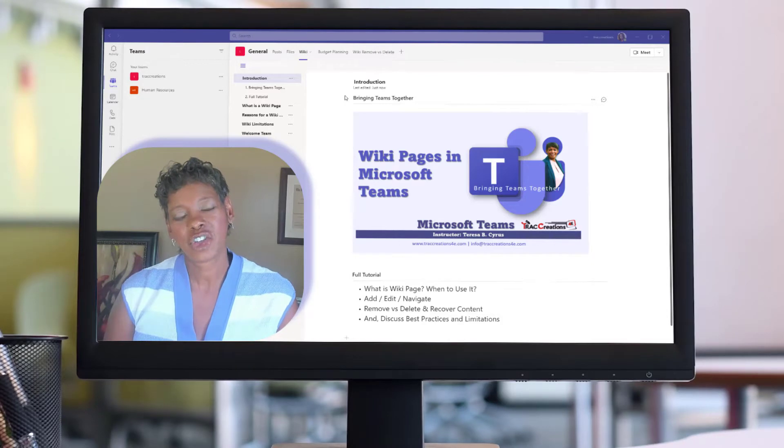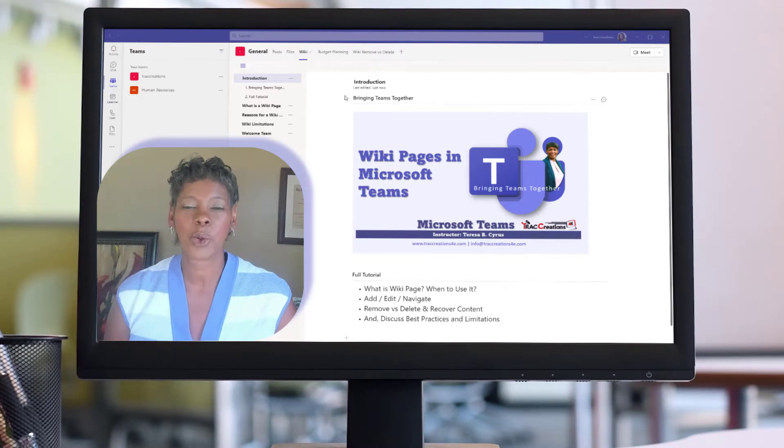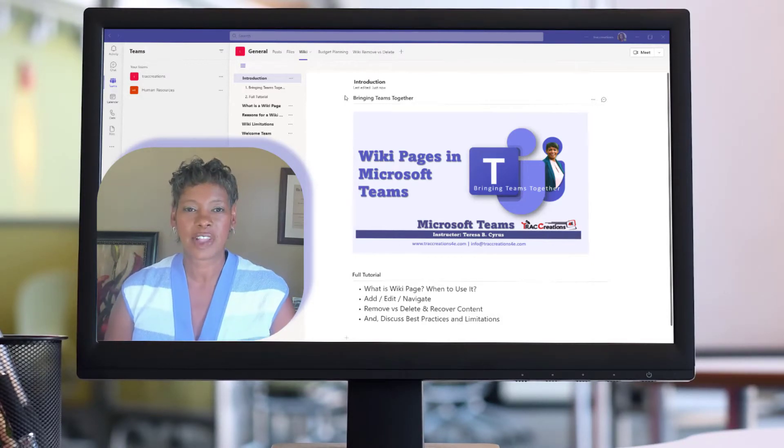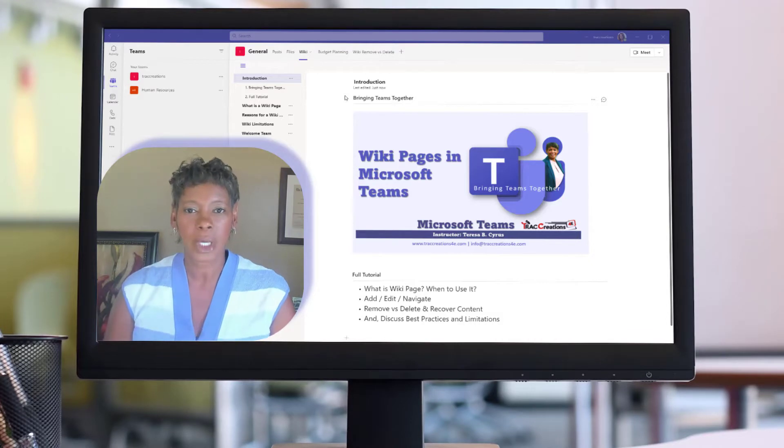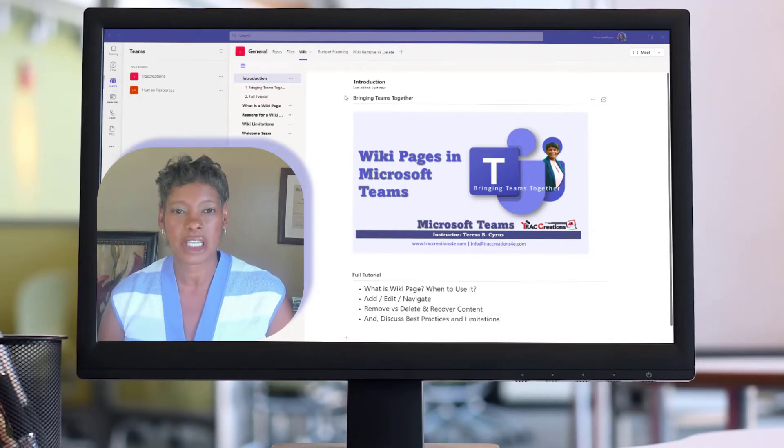Hi, this is Teresa at TrackCreation for E, where we explore, experiment, and execute effectively. Today, I want to talk about wiki pages in Microsoft Teams.